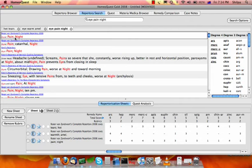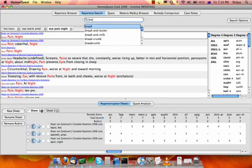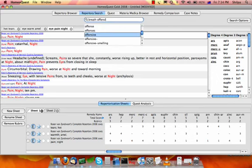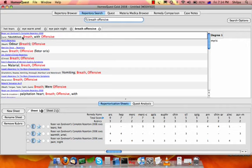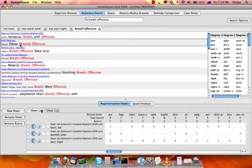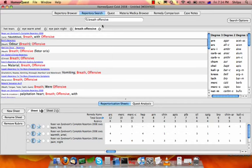The fourth symptom is the breath is offensive. So we take breath offensive. Its odor is offensive. So we choose this one.